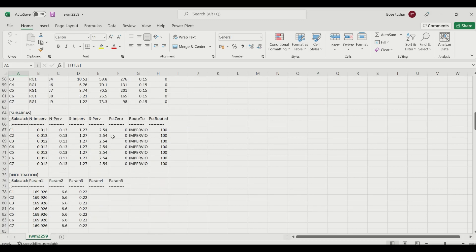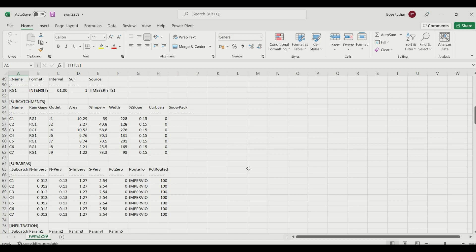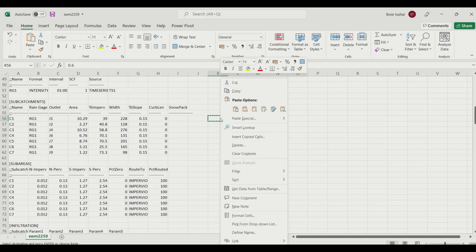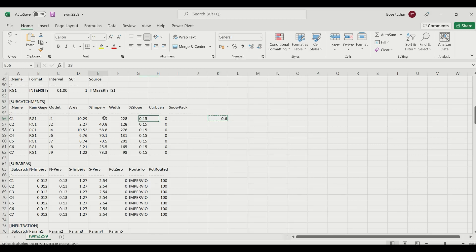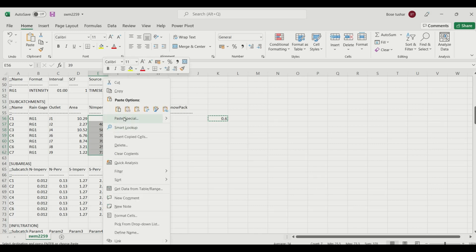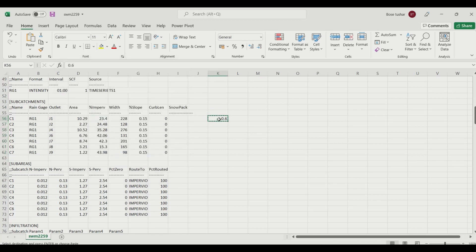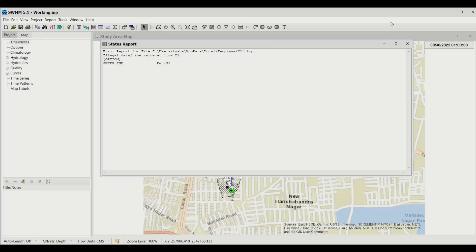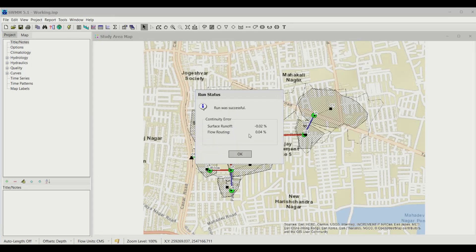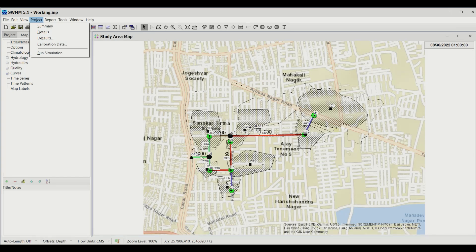Since the model peak is much higher than the observed peak, reduce imperviousness. Open the Excel editor and multiply all percentage imperviousness values by 0.6 — a 60% reduction. Use paste special and select Multiply, then delete the temporary value, save the file, and re-run the model. The graph now shows the model peak is much closer to the observed data, though the shape still differs.